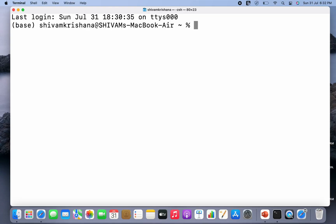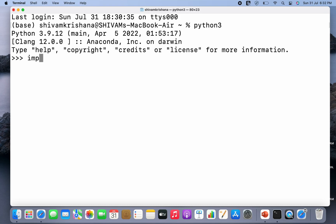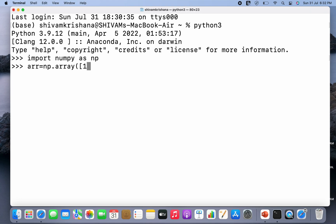Now let's move on to the code. I've opened my terminal, I'm going to write python3 and hit enter. Now I'm going to import numpy as np and hit enter. Now I'm going to create an array — array name arr is equal to np.array and I'm going to pass a Python list — and hit enter. Now the array has been created successfully.